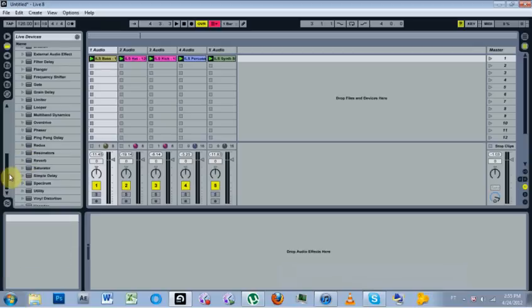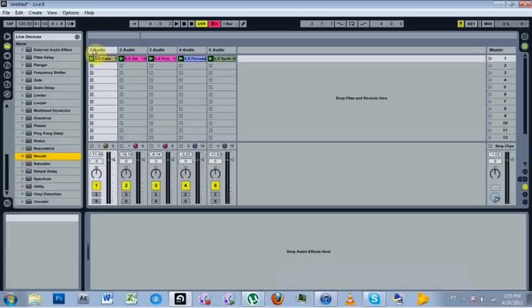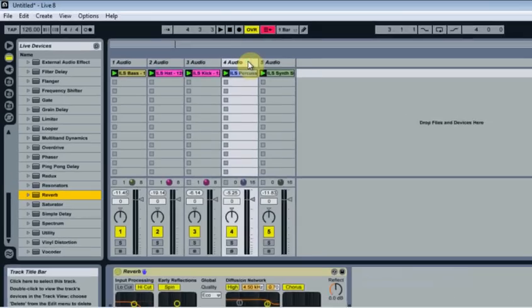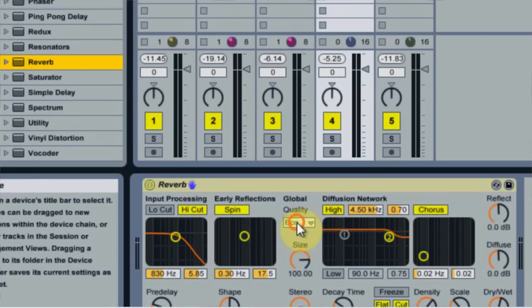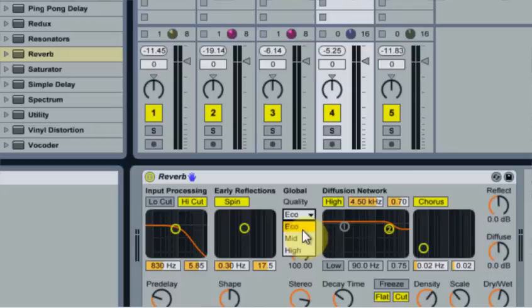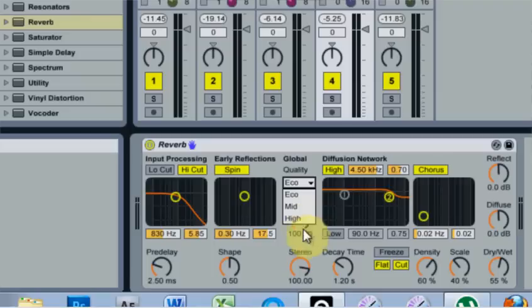If you use the reverb that comes stock in Ableton and you drop it on right here, if you notice, quality comes on to eco, which is economy, which isn't the best. And then you have mid, and then you have high.